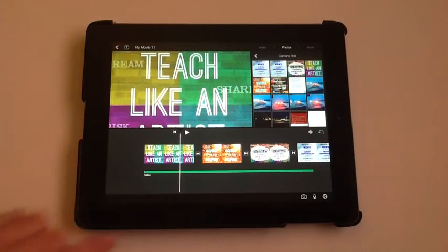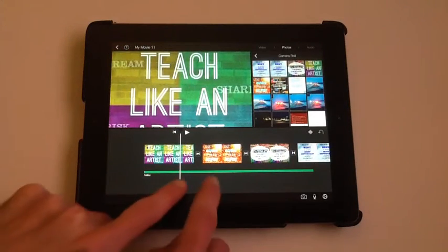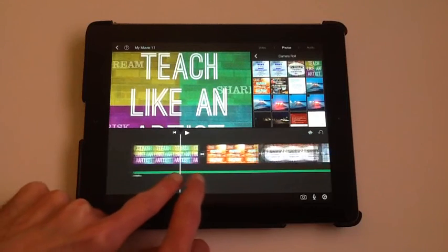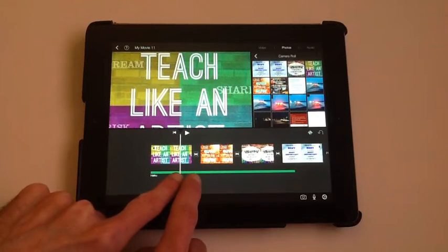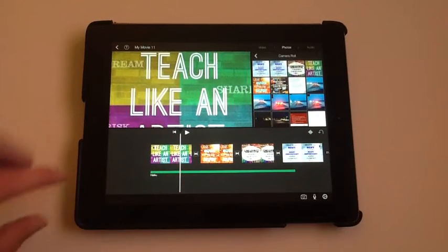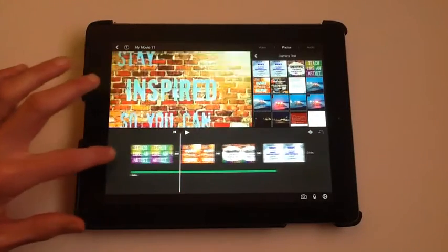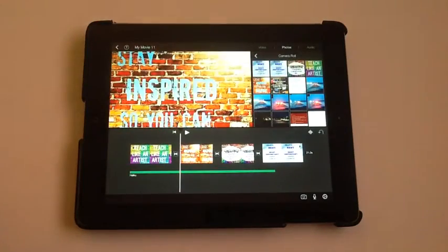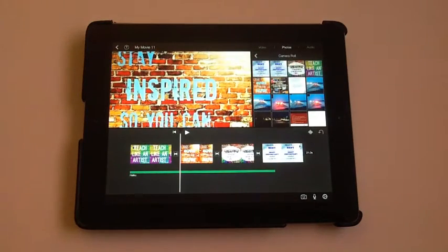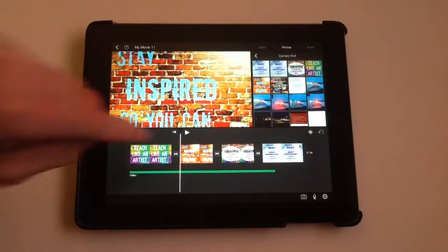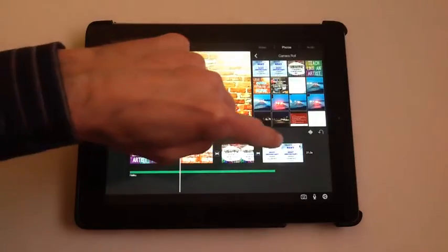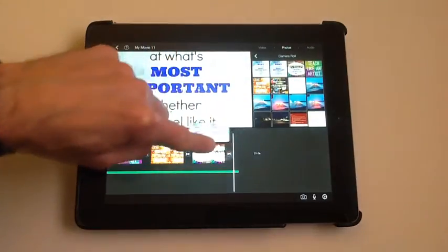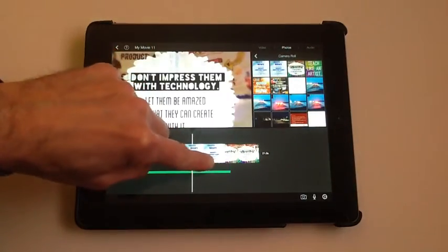You can zoom in or out on the timeline, and it's probably easiest for a project like this to make them small enough that you can see as many as possible on the timeline. If you want to change the order later, you can just hold on a clip and drag it.